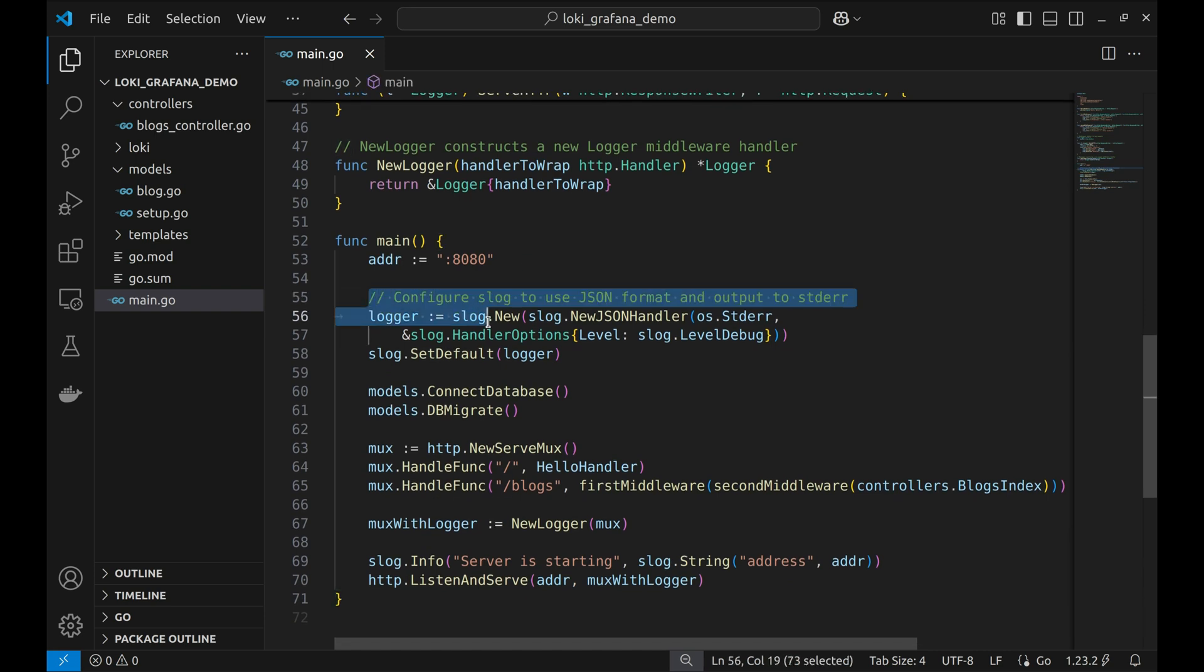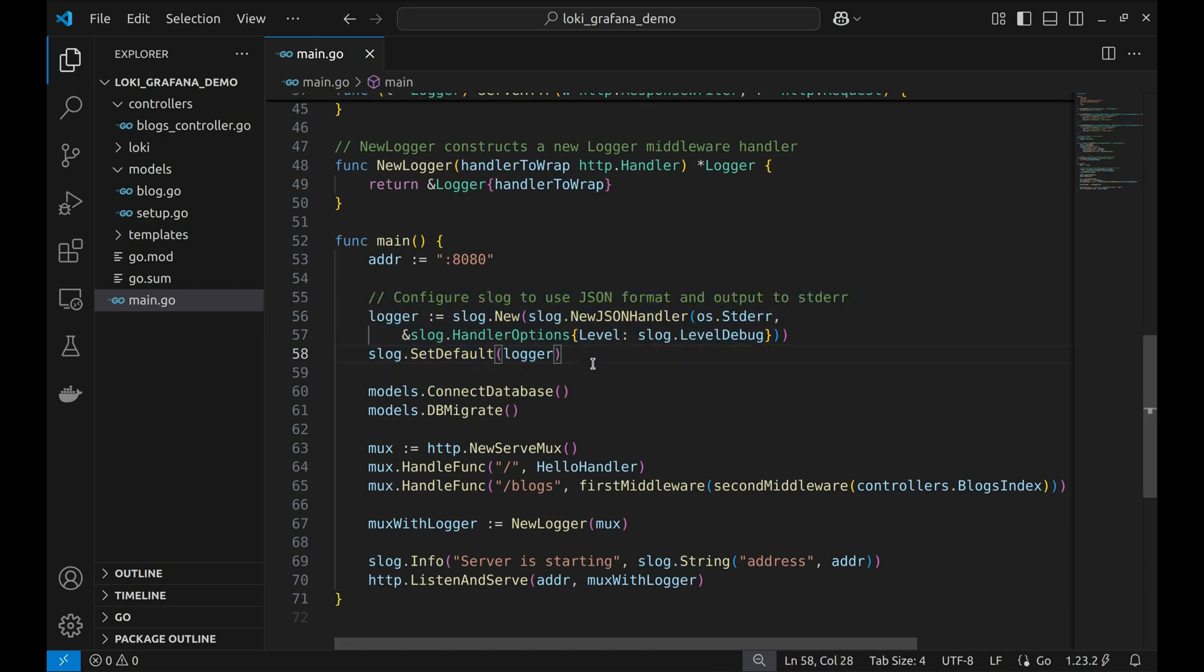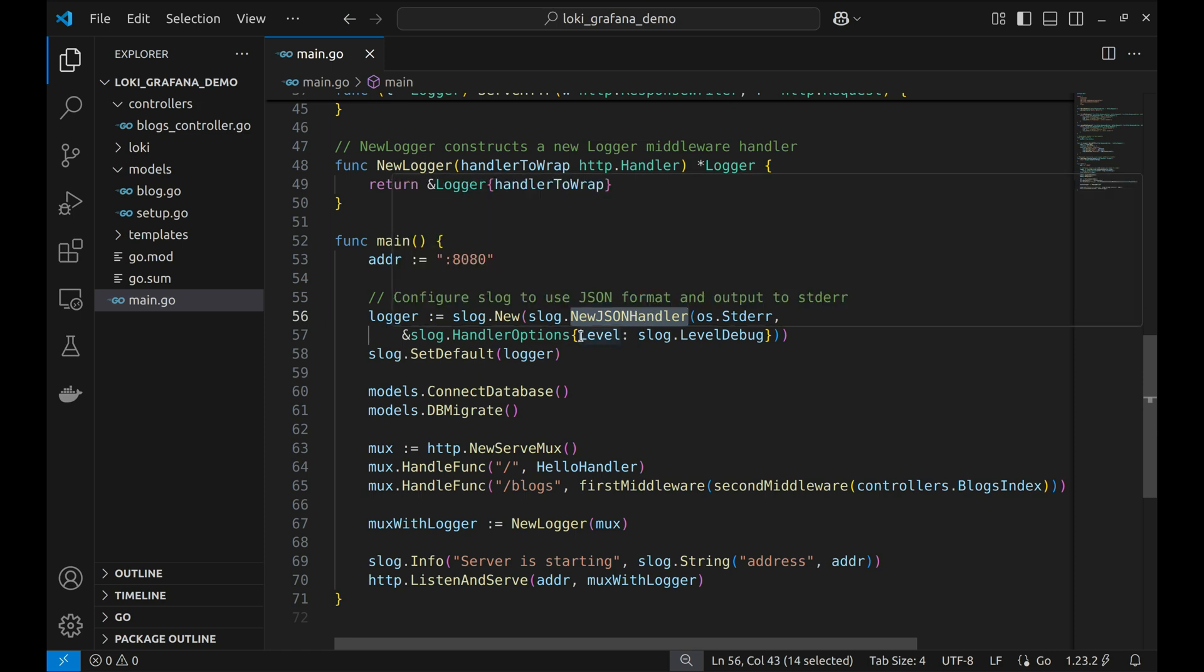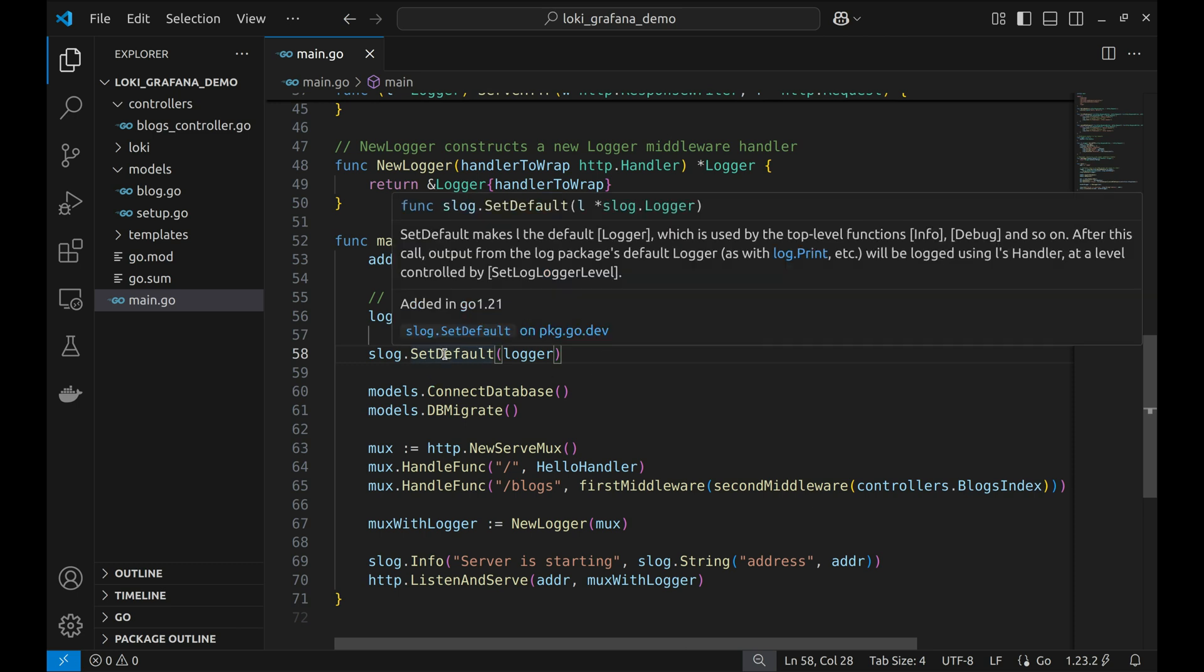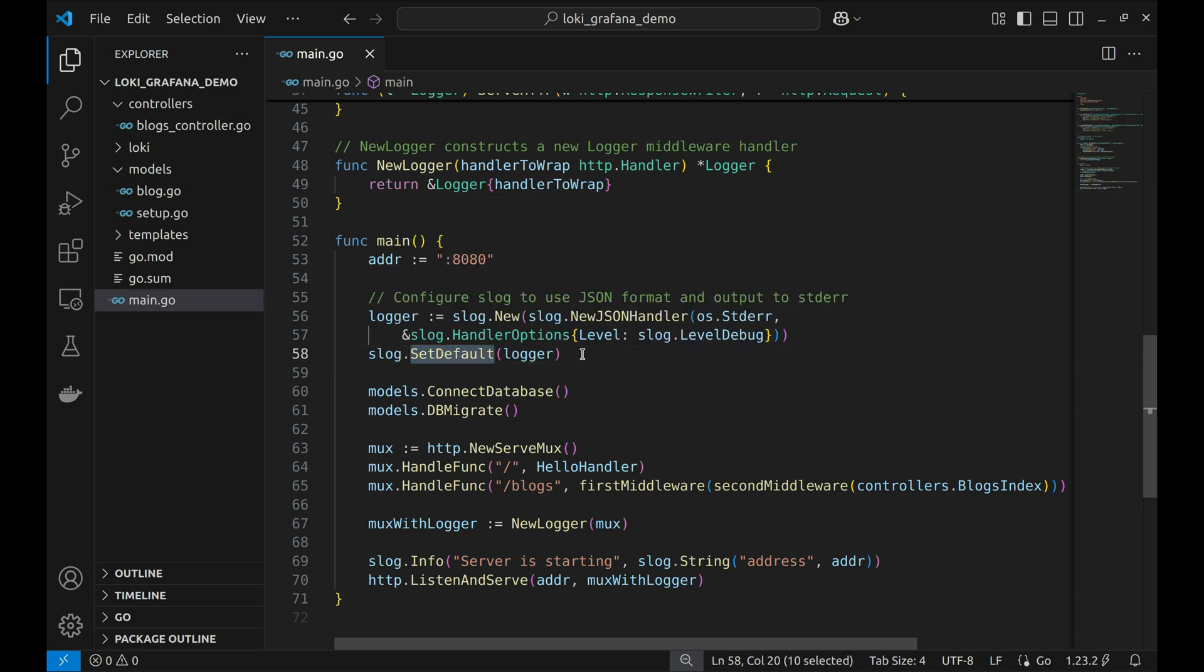Here we have configured Slog. We are going to write logs in JSON format. In the options, we have set the level to debug. Then we have set the default logger to the logger we created.